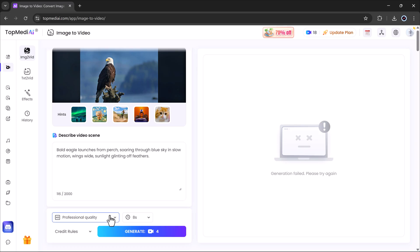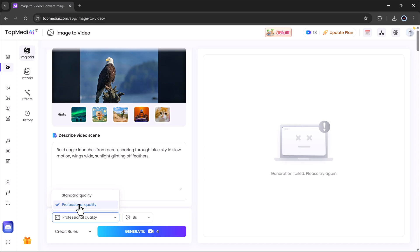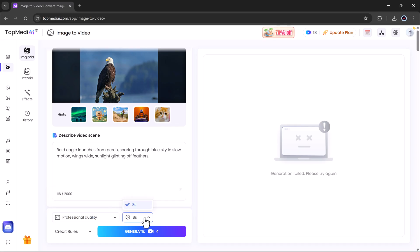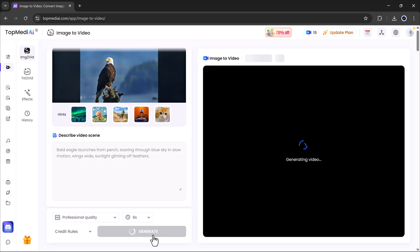Step four, adjust settings. You can choose between standard or professional quality. I recommend professional for the best output. Set the duration. I'm going with eight seconds. Hit the create button and let it process.